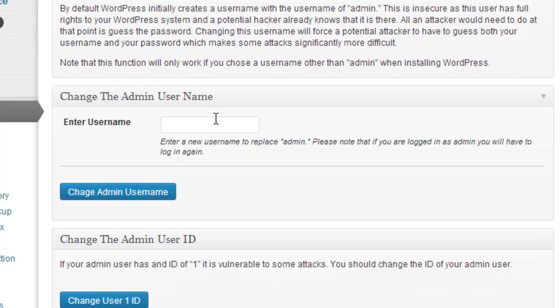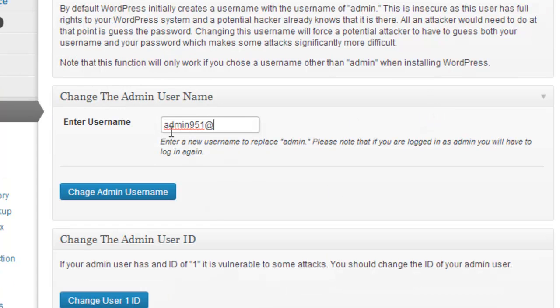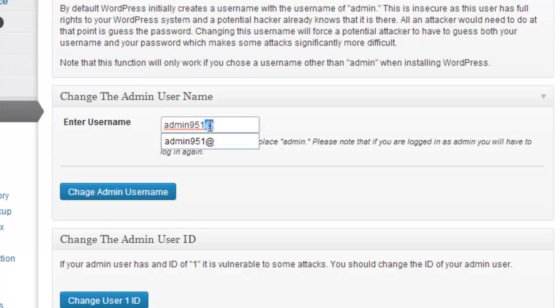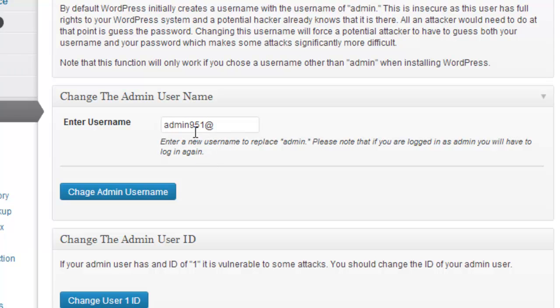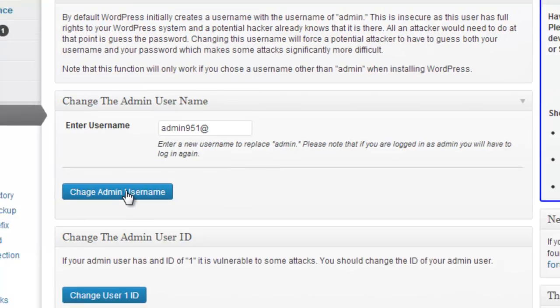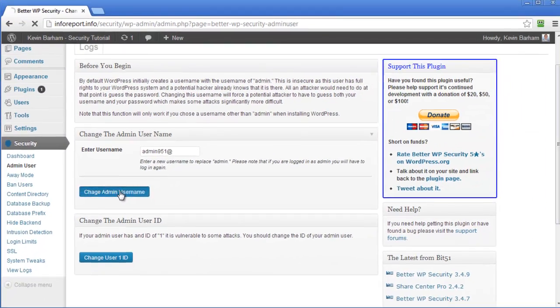And I'm going to give it a new name. I'm going to give it something like this admin951 and the at symbol. Just because it's difficult for someone to guess that. You just come up with your own username. It doesn't even have to have admin in it. It could be your own name or whatever you like. But try and make it a little bit obscure. And then click change admin username.